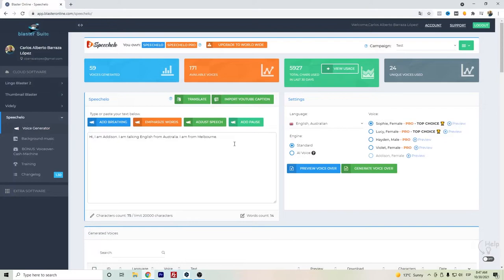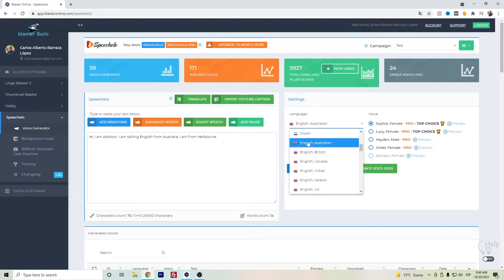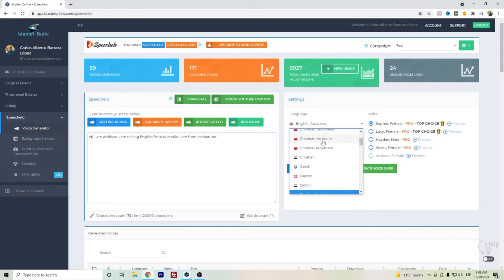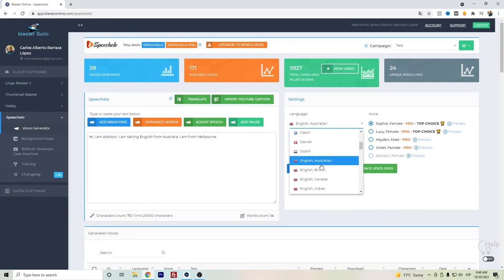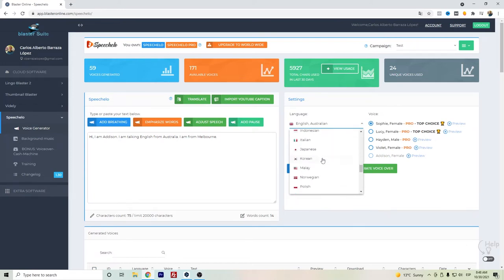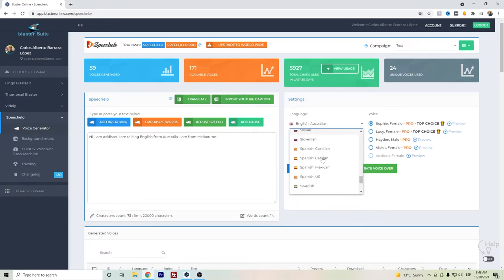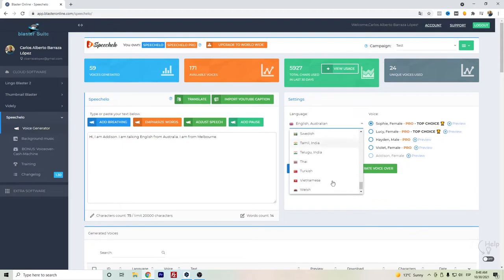Hi everyone, in this video I want to show you the English Australian voice from Speechelo. If you want to check out what Speechelo is, it's basically, as the name says, a text-to-speech software that can help you create audios from different languages including the Australian accent.